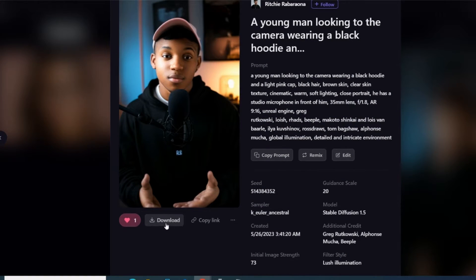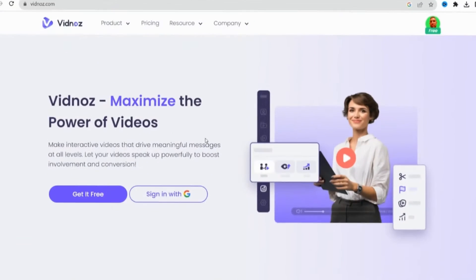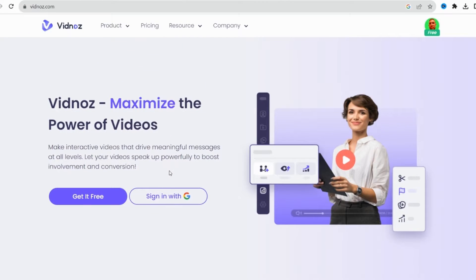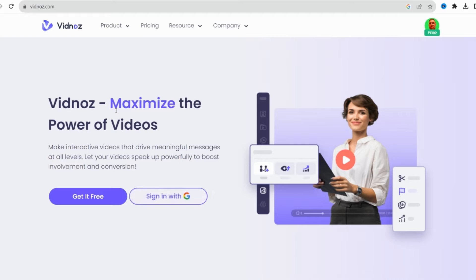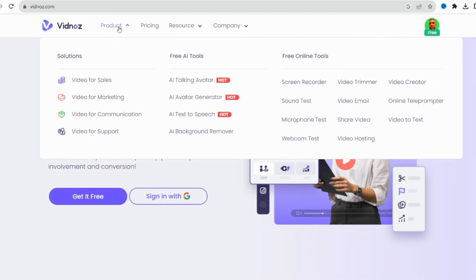The second step is to go to a site called vidnaz.com. You need to sign in with your Gmail, and again, this step is free. Once you're signed in, hover over the Product tab at the top and click AI Talking Avatar under the Free AI Tools section.